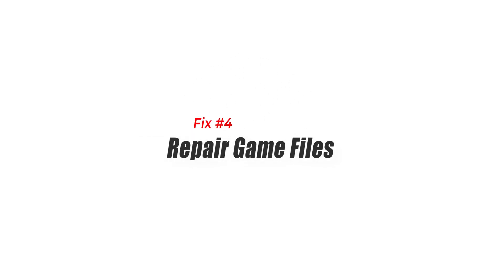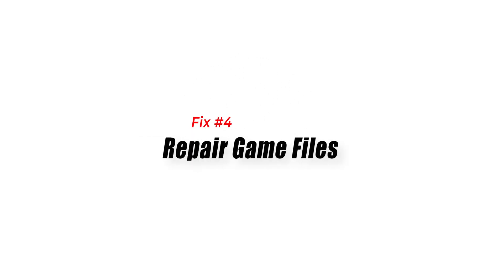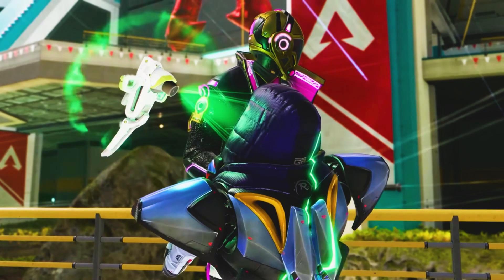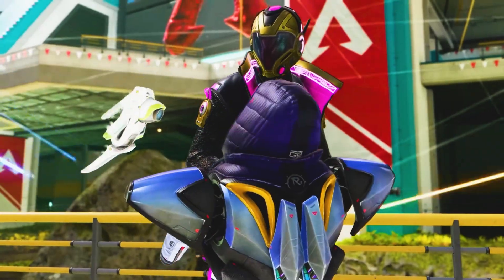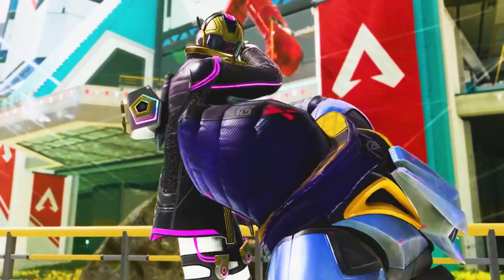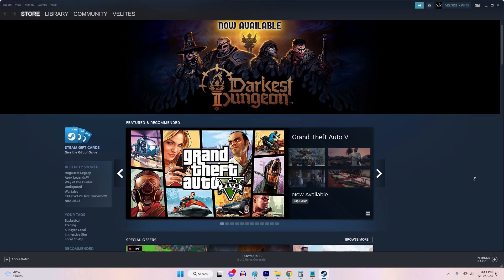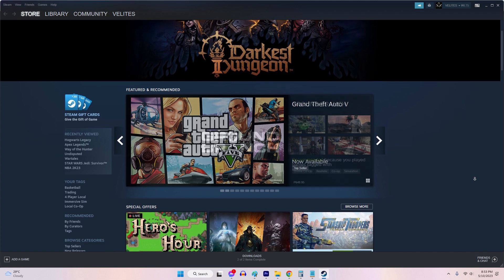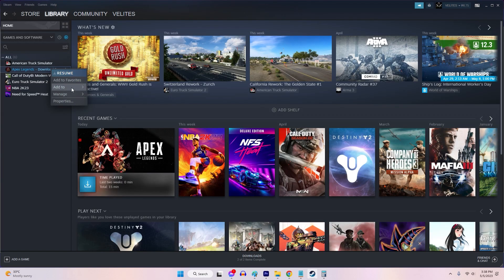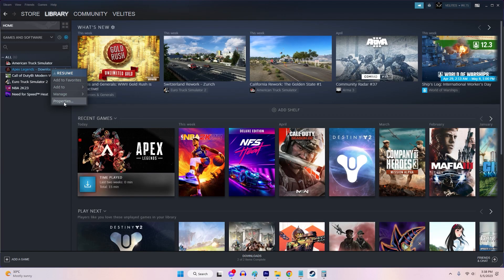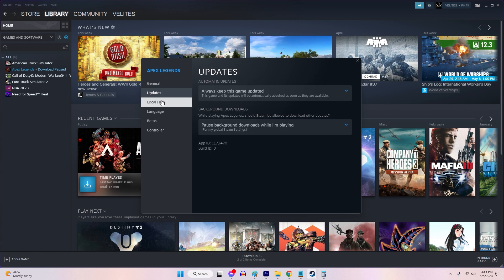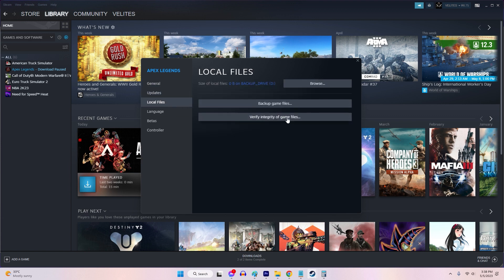Fix 4: Repair Game Files. Corrupted game files can also cause DirectX errors. To repair the game files in Apex Legends: 1. Open the game client (Origin, Steam, etc.). 2. Locate Apex Legends in your game library. 3. Right-click on Apex Legends and select Repair or Verify Game Files.